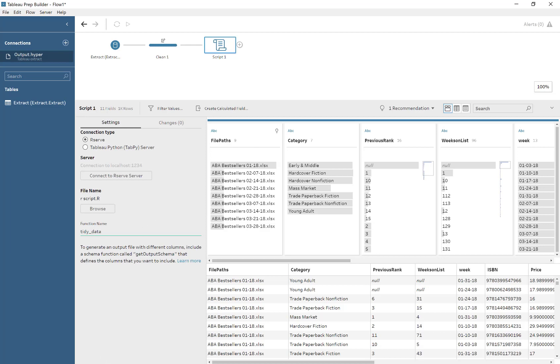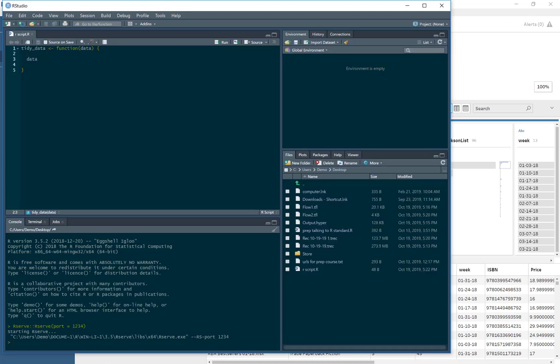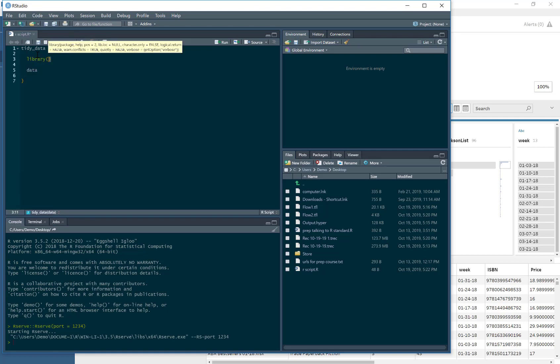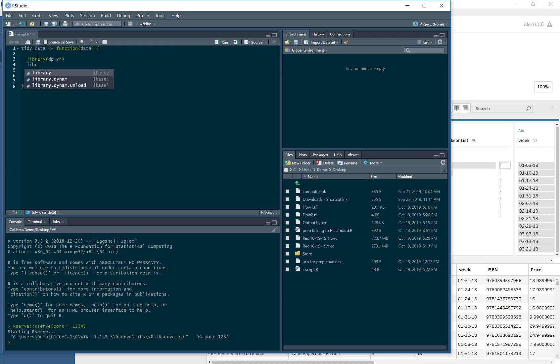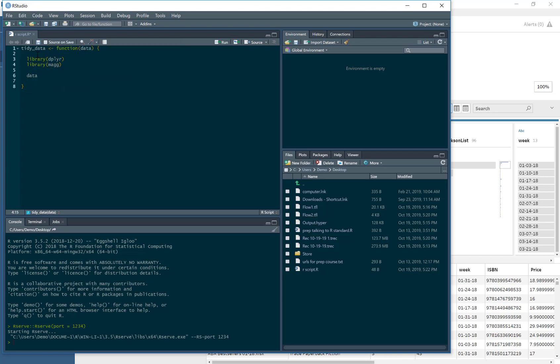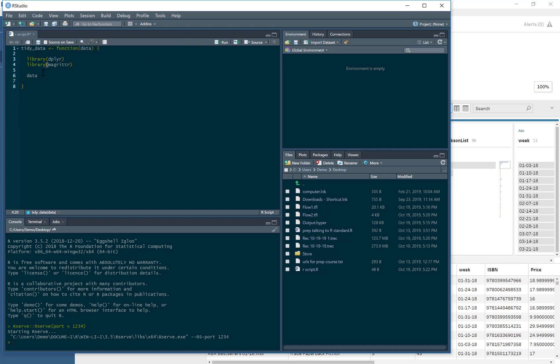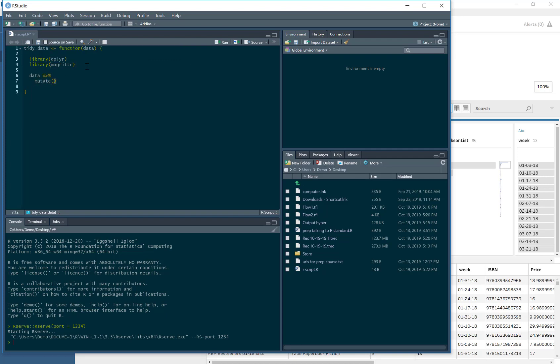We can't actually prove that it's working now because it's just returning whatever it is. So I'm going to use these two libraries: one is dplyr, another is magrittr. These are very common tidyverse packages. I'm doing these separate libraries because I don't want to load the whole tidyverse—we don't need ggplot,